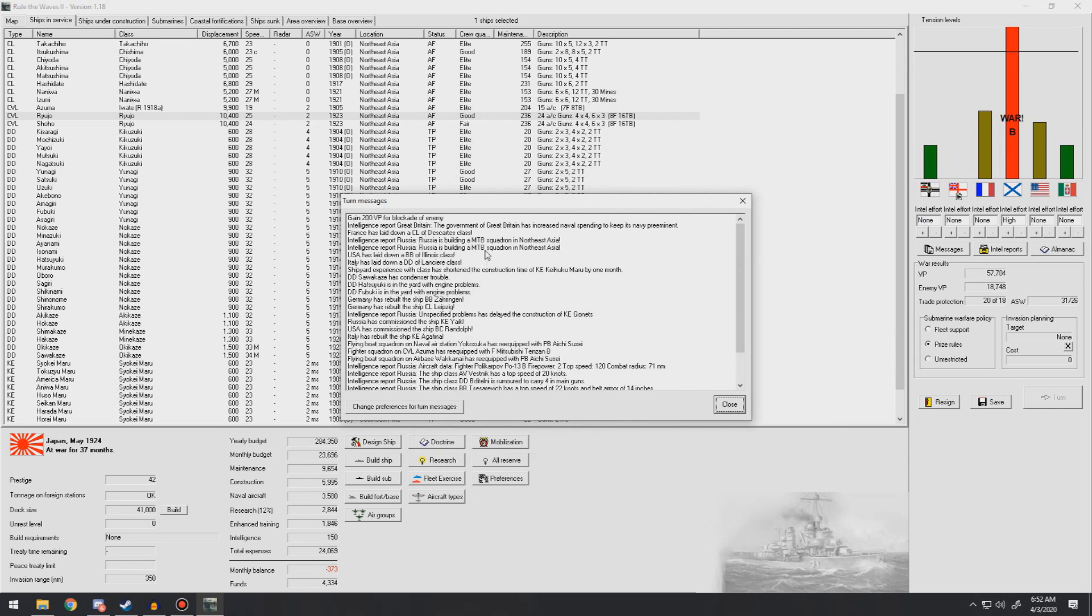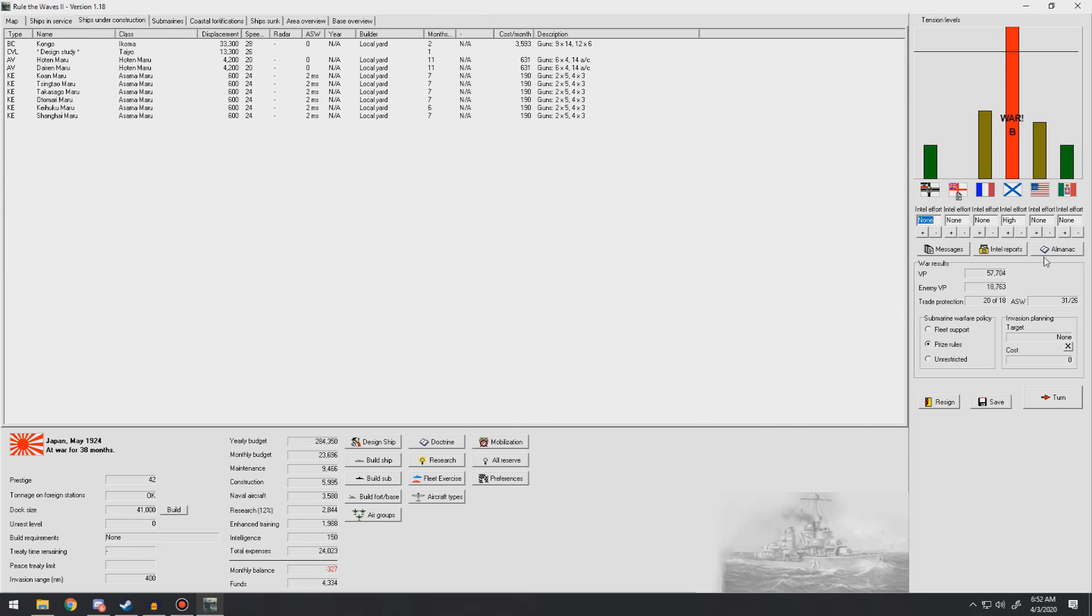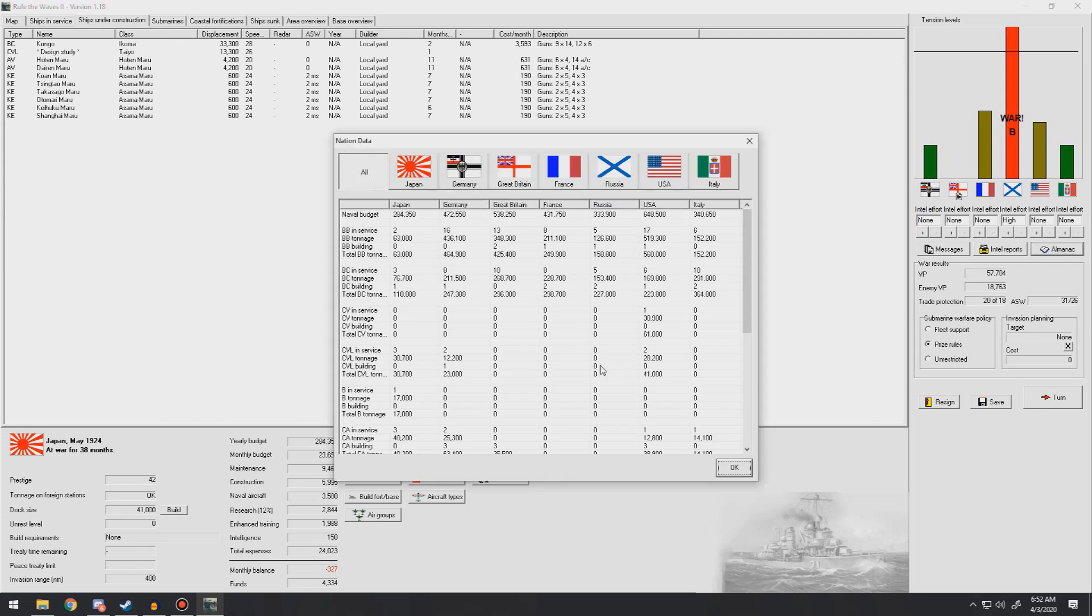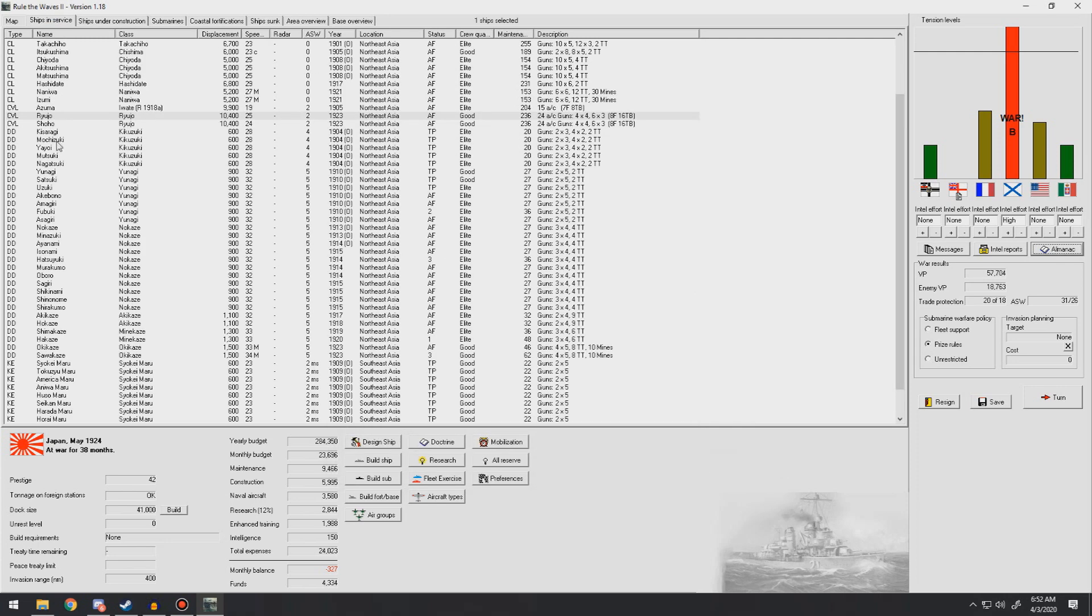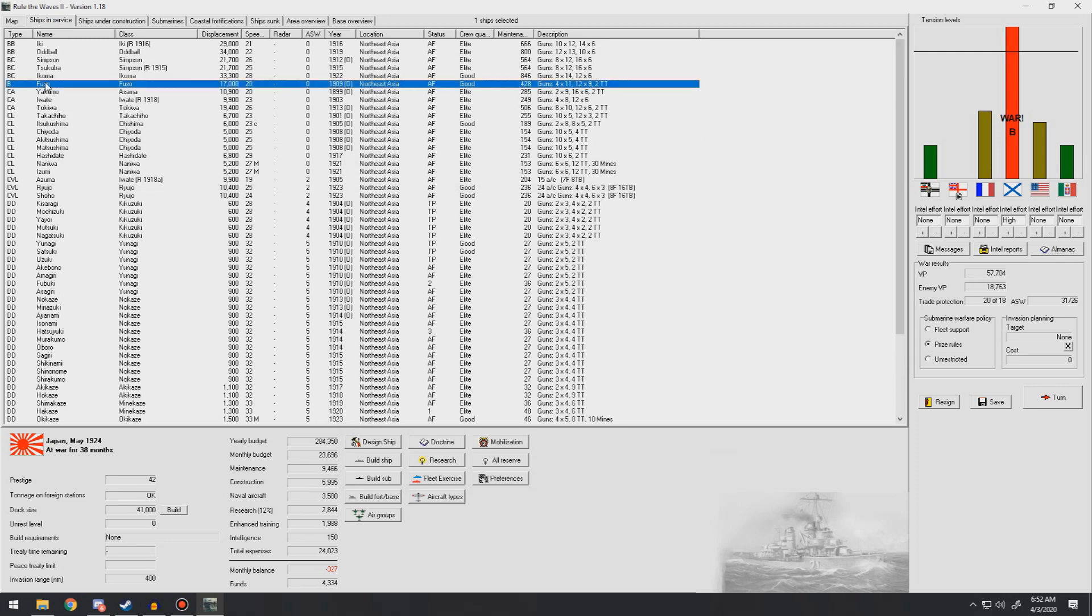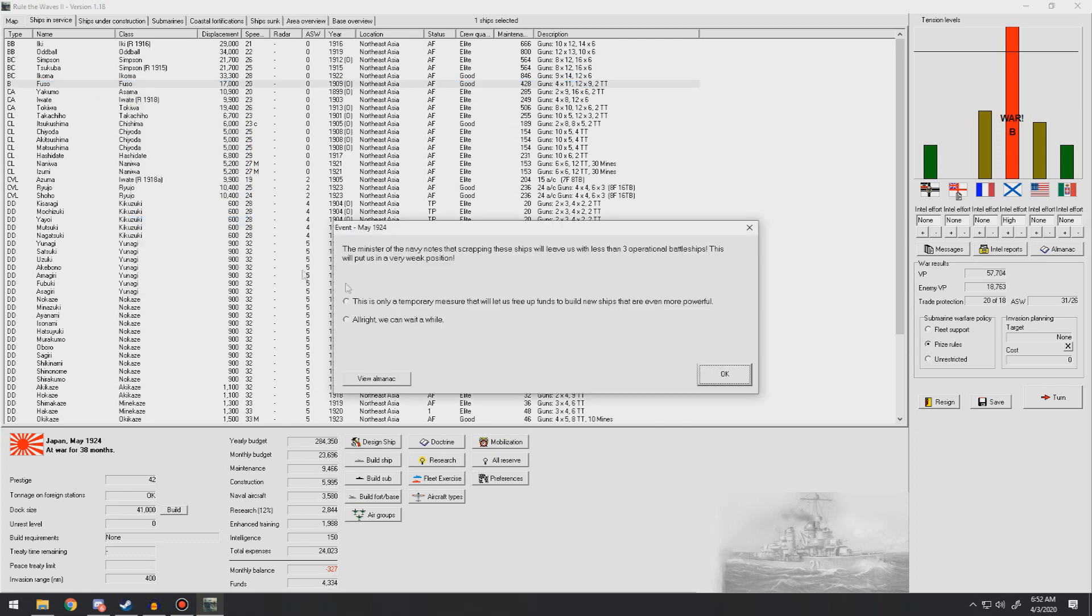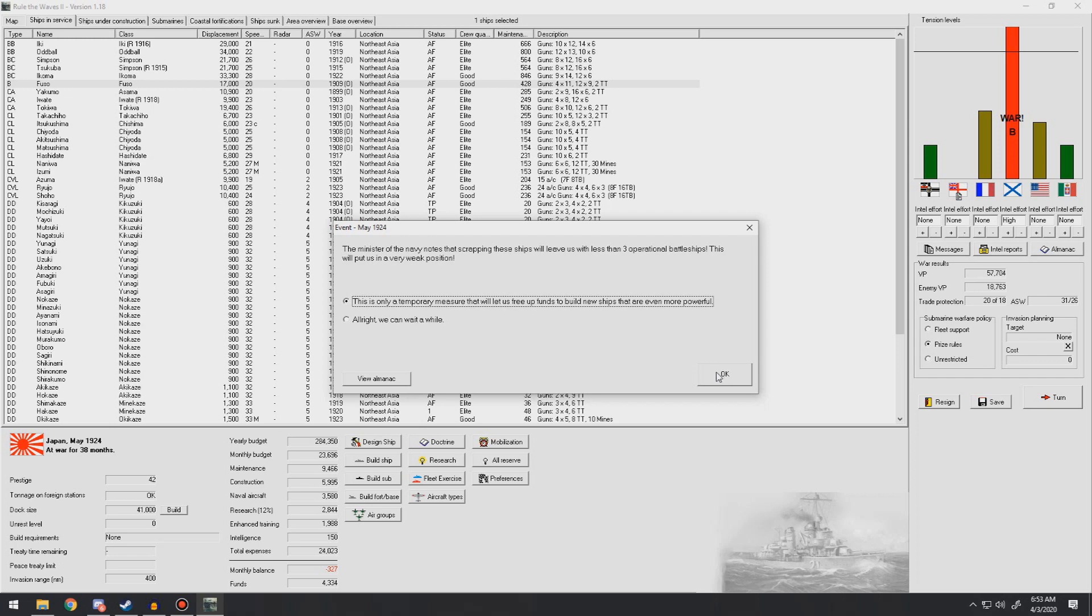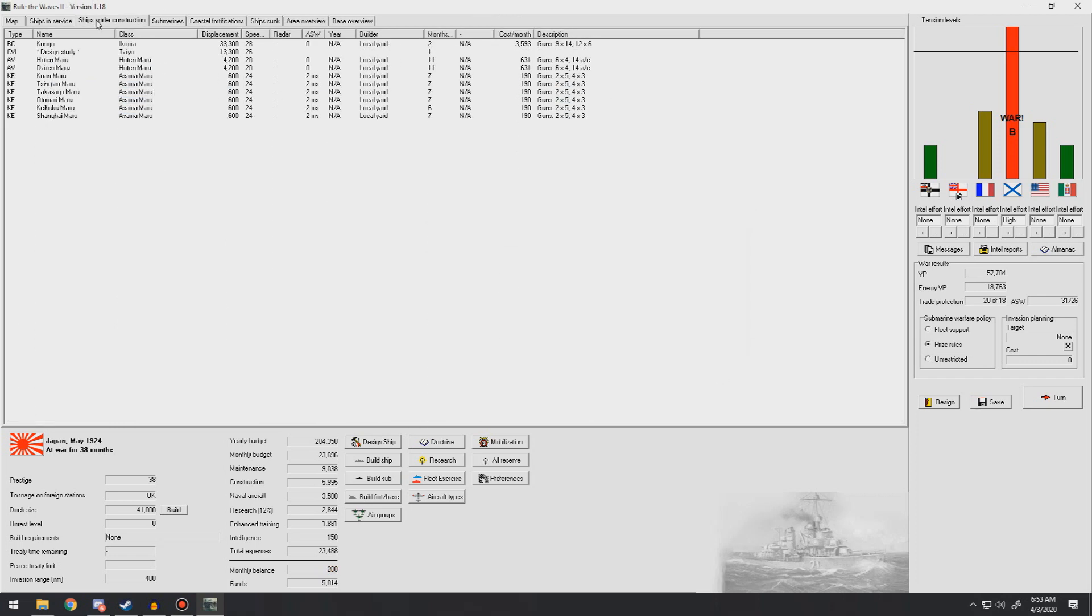I definitely want to have more of these light carriers. The more we have the better off we are. Americans are building full-sized carriers so we're at a disadvantage there. One thing I do want to go ahead and do is this Fuso, we need to scrap it. It's taken up too much, only temporary measure that will let us free up funds for a new ship that will be more powerful. We'll lose a bit of prestige, we got plenty of prestige. We're going to scrap it because it'll give us some money back. The Fuso's not helping us at all. So we're okaying that scrapped. There we go, we're back in the black even though we're working on all this.